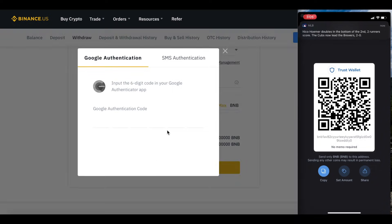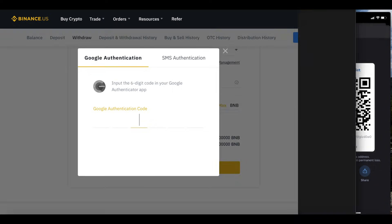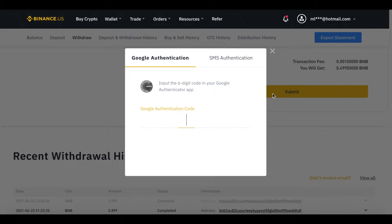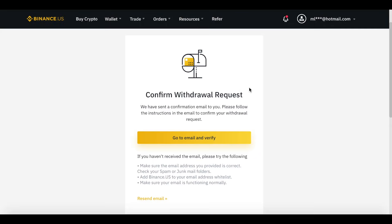Once done, I go ahead and hit Submit. It then asks for an authenticator code — I'll grab that off my phone. This depends on what security you have in place, whether it's a text message or Google Authenticator. I like to use Google Authenticator. If it gives you an error, I recommend removing the memo line — it seems to work sometimes. It will send an email confirmation to your Binance account email, and you verify that. I've confirmed that order.